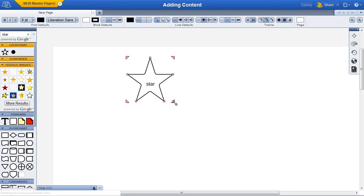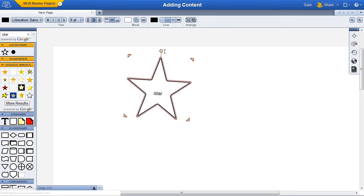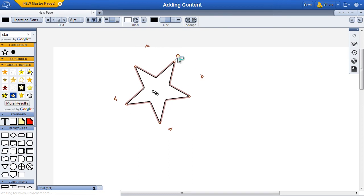It's also simple to resize and rotate shapes. Properties of the text in the star can be edited such as color, font, style, size, and alignment within the shape.